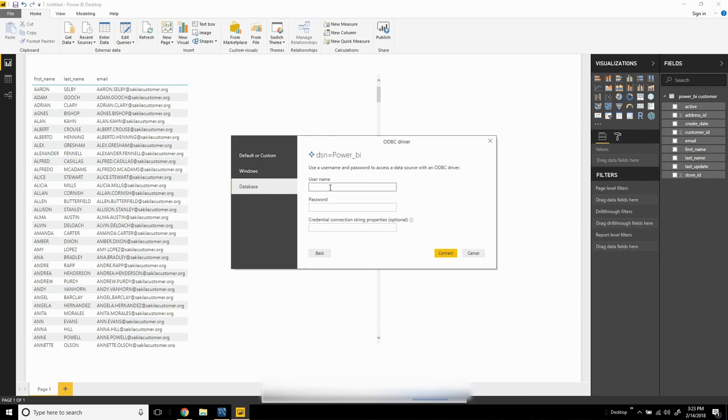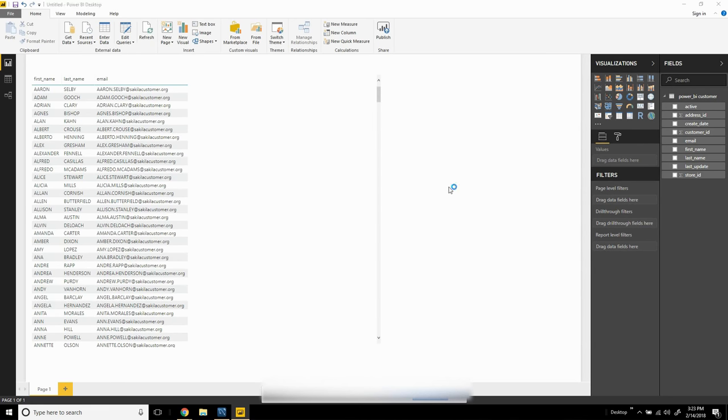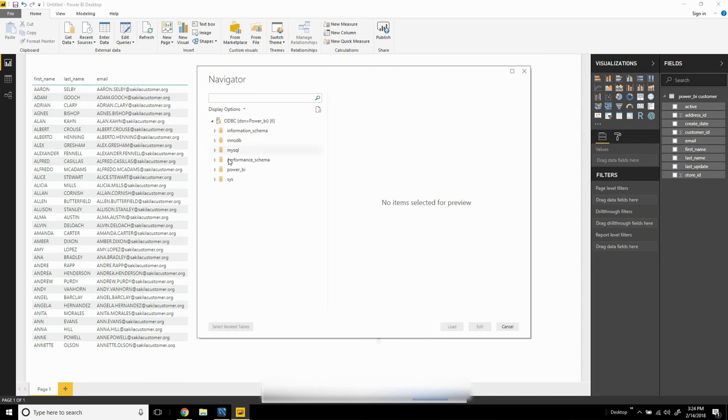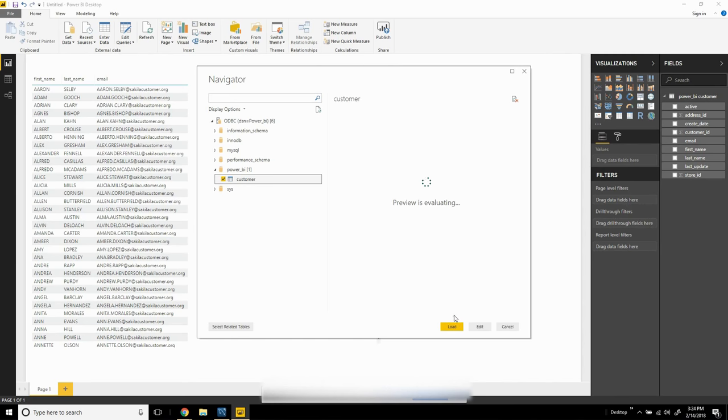Again, we'll need to provide our database credentials. After entering those, you'll see that I have available all the databases in that RDS—most of which are system databases—and then the one database we're after with the customer table. I can also preview the data.